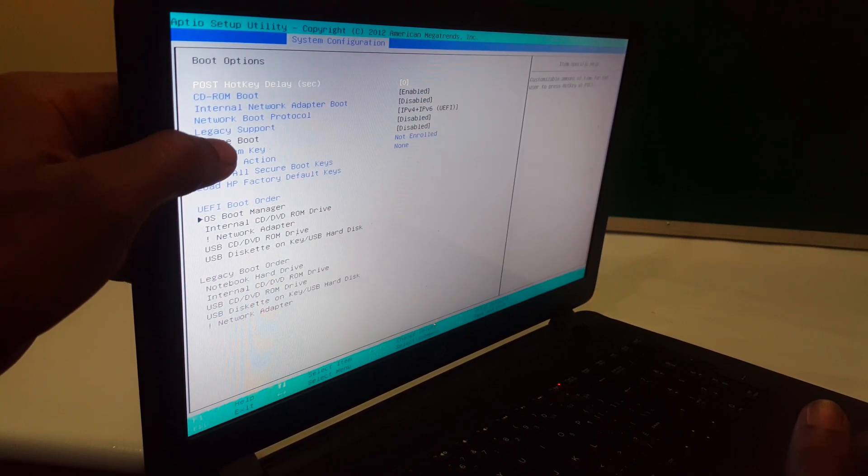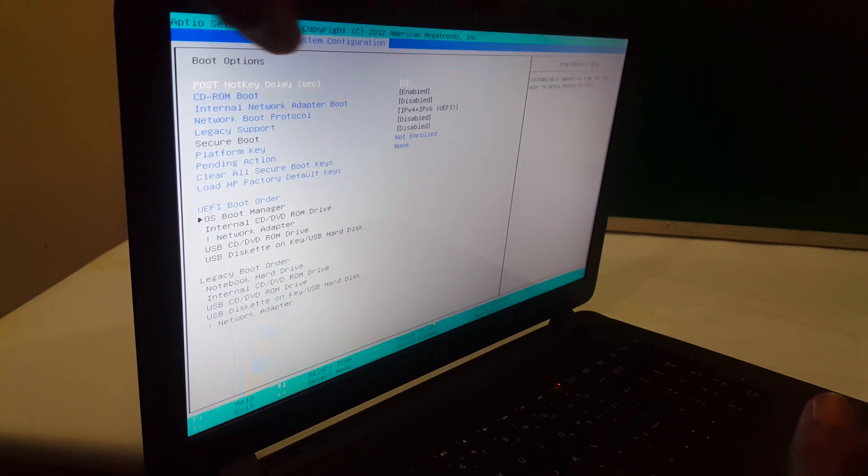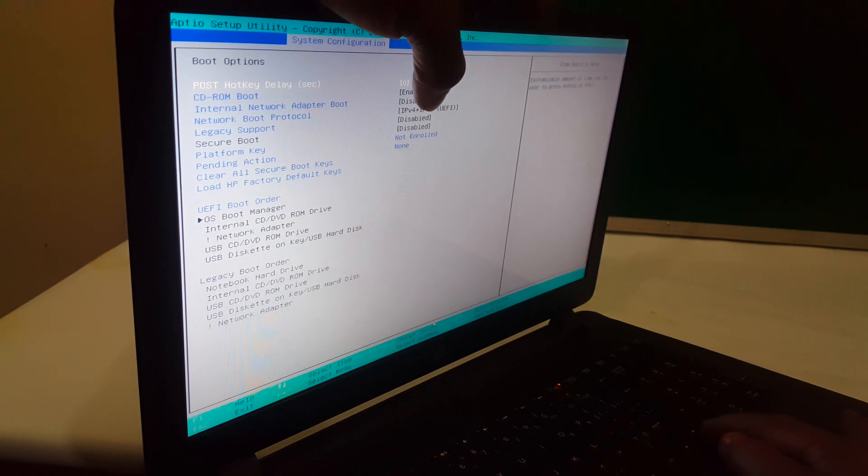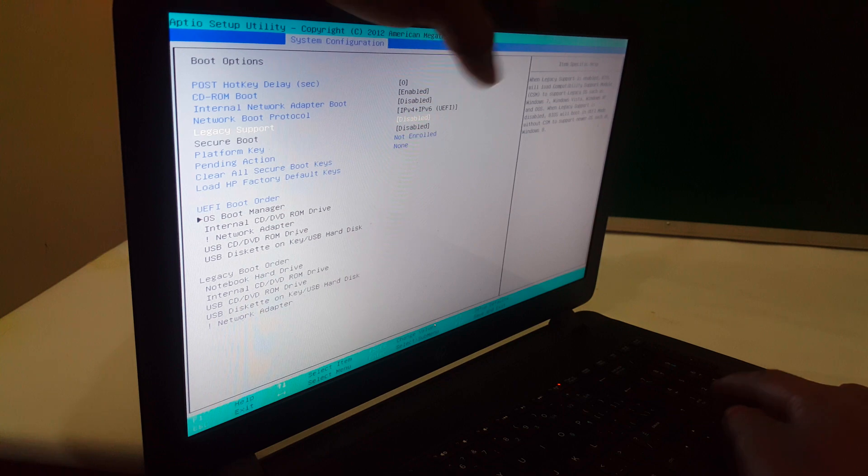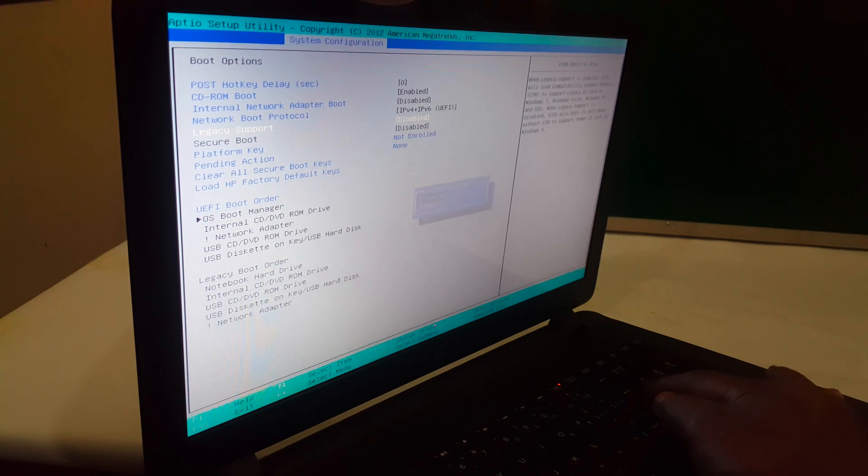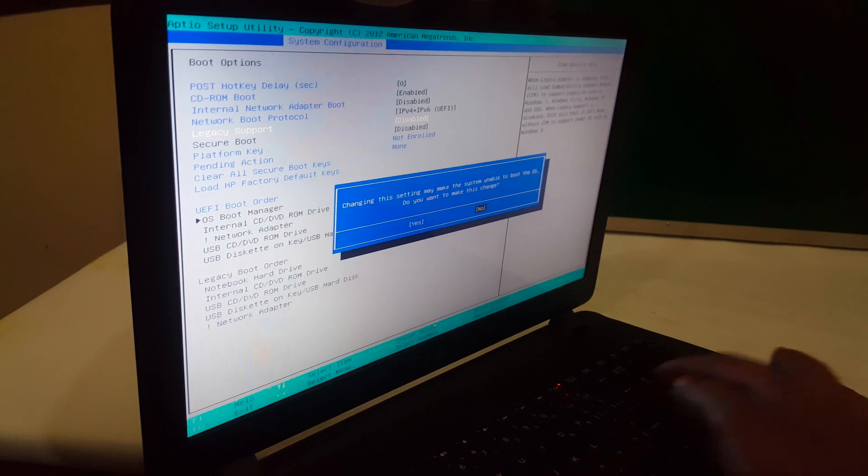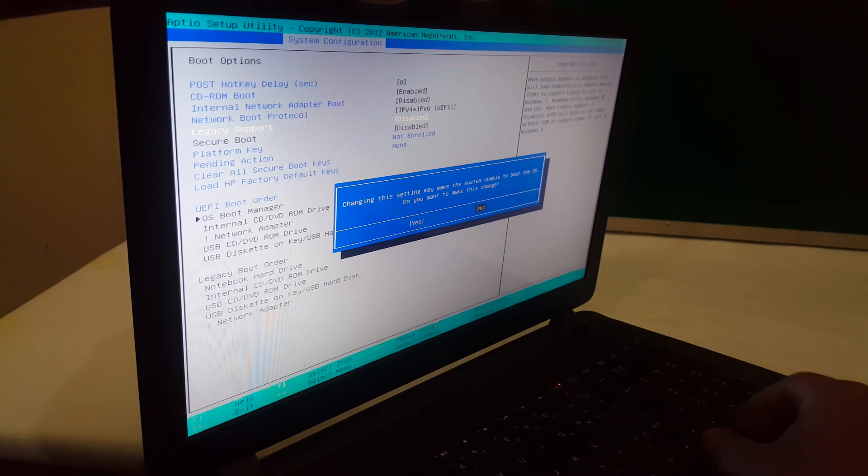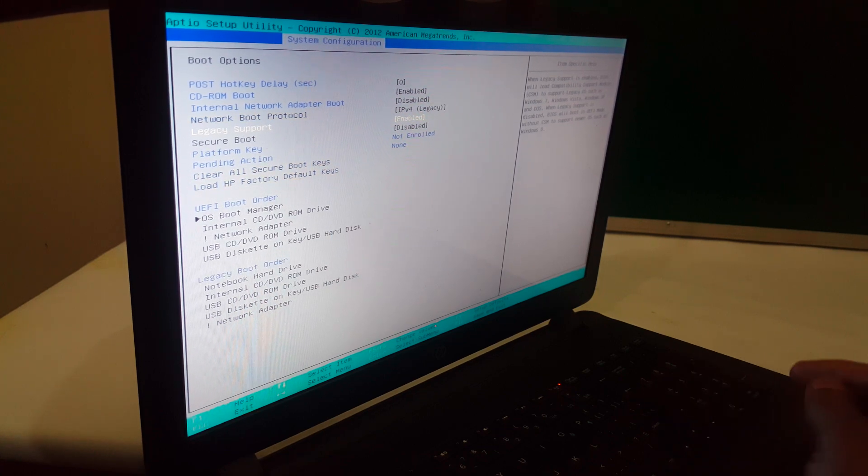Then I want you to go ahead and select Legacy boot support, which is disabled here. I want you to go ahead and click and enable it. Then after this, you're going to say yes.